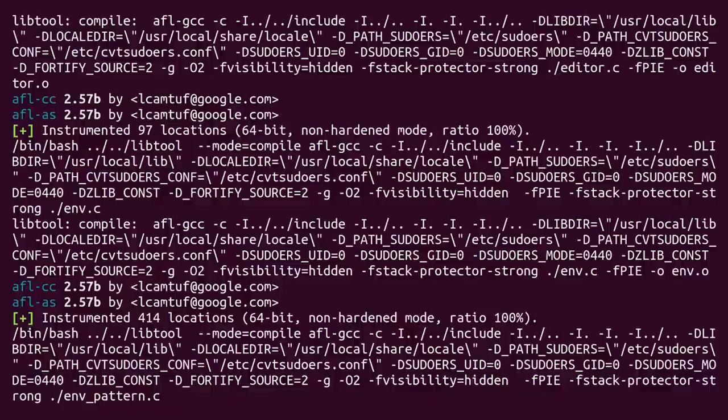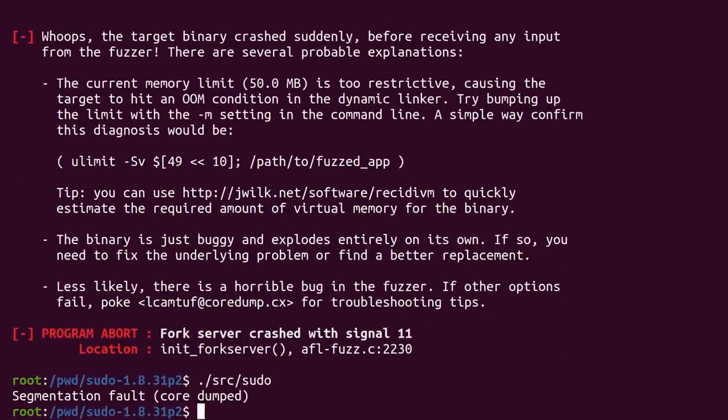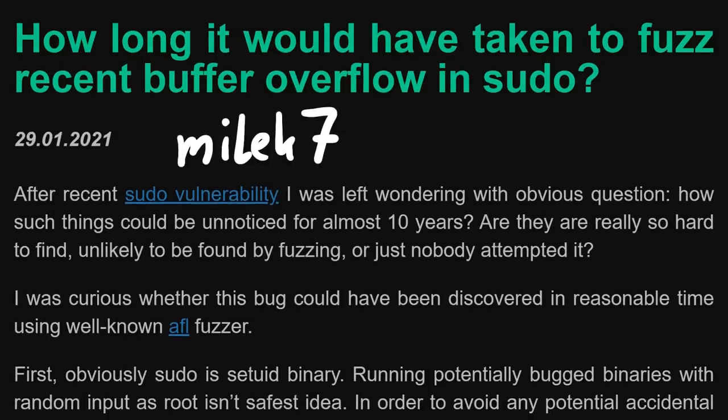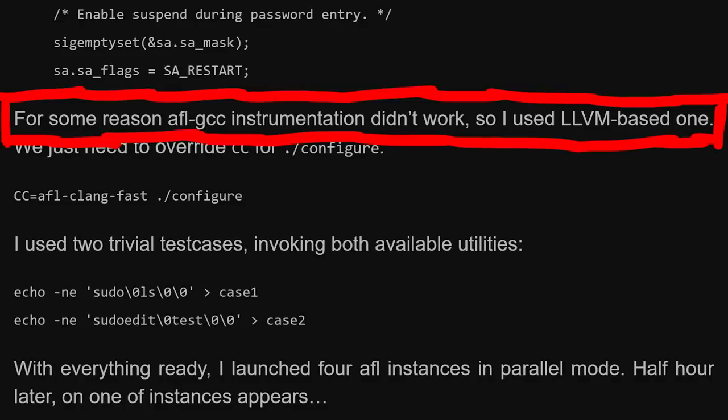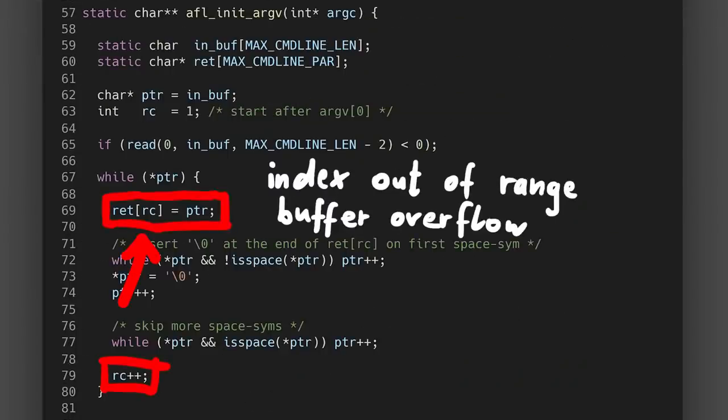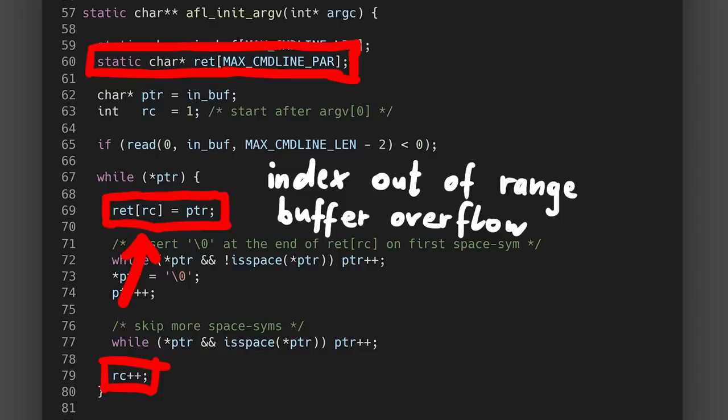It turns out if you try to instrument sudo with AFL, the resulting binary just crashes. It doesn't work. Luckily I read on a blog by millx7 that using the clang instrumentation instead works. Now you can fuzz it. But that's not the end of your problems. The experimental argv fuzzing code from AFL contains a buffer overflow — there is no limit on how high the rc index can count, and the array it's indexing has a limited size. So the first crashes you will find are because this code is bad.